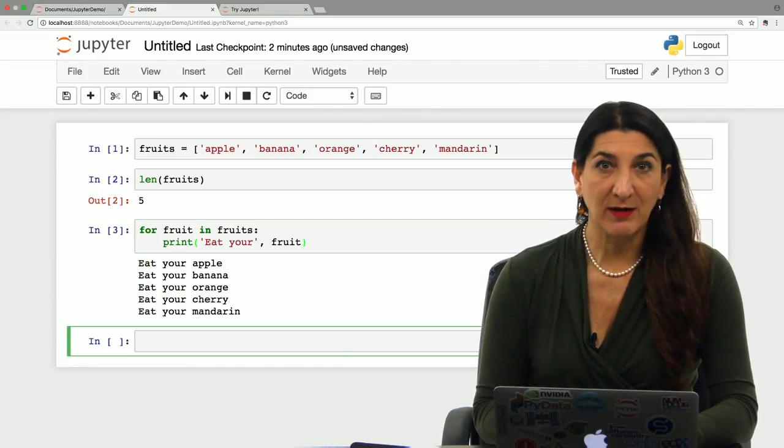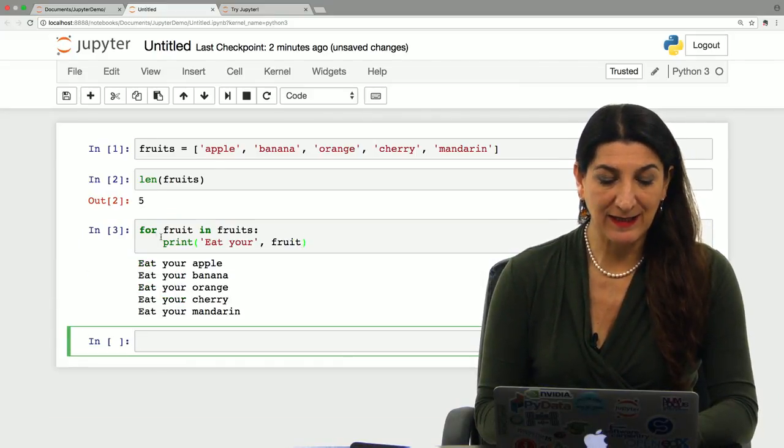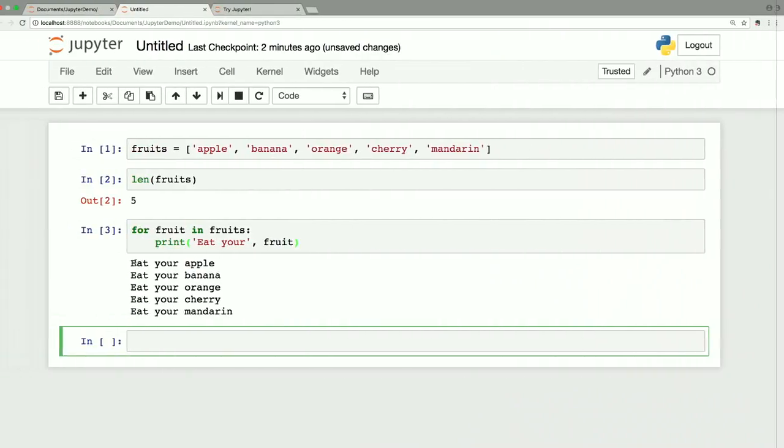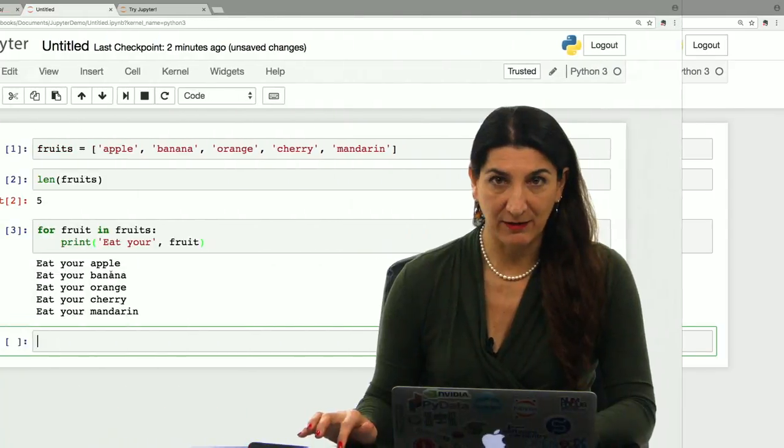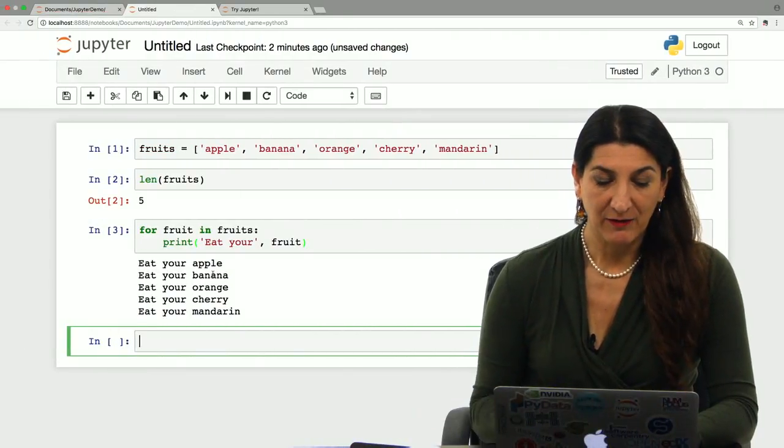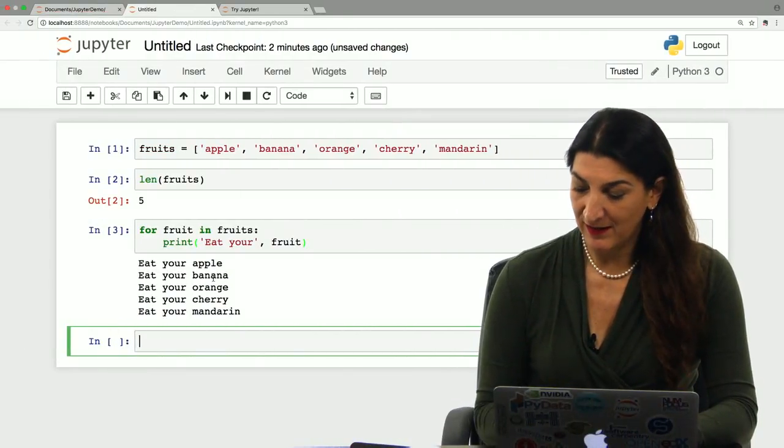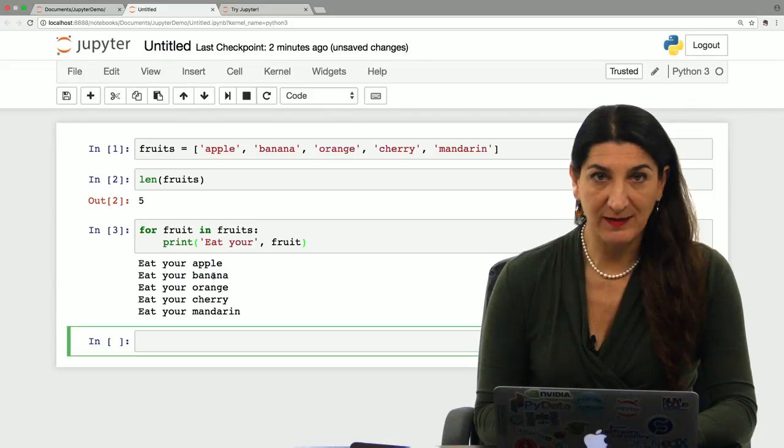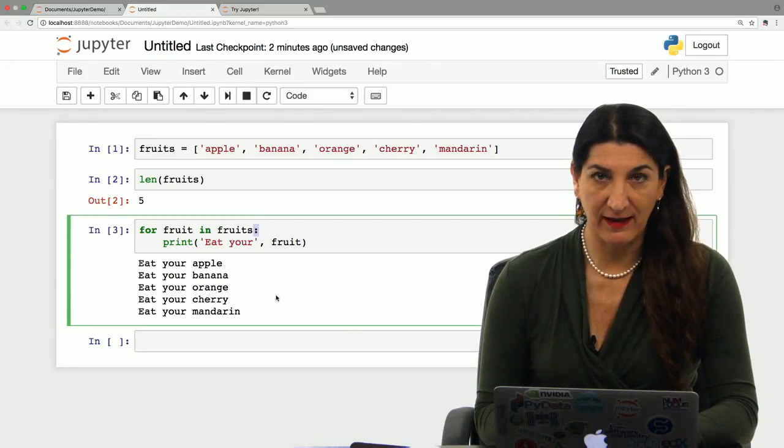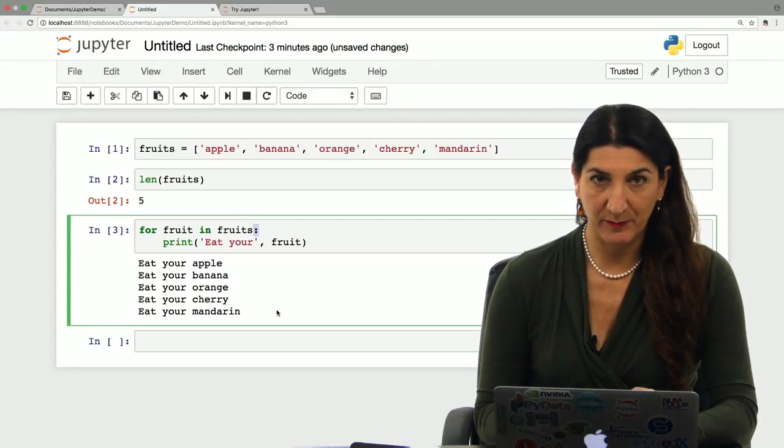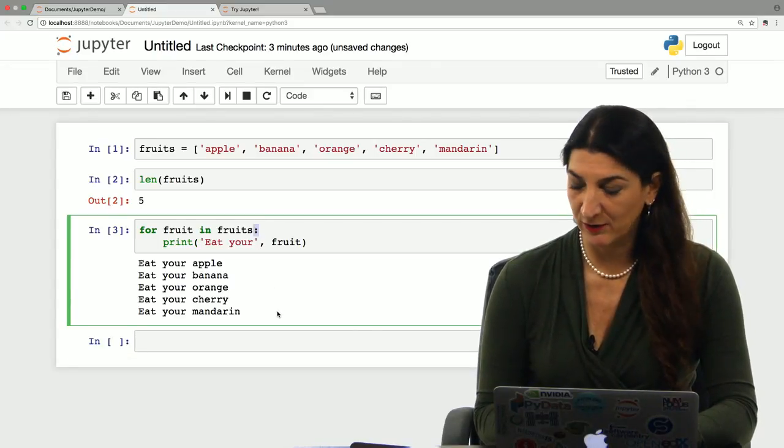I executed that cell, and I see the output that it says eat your apple, eat your banana, and so on with every element of the list. So pay attention. What happened here? First, the for statement ends with a colon. Don't forget that. It's a typical bug that you could have.